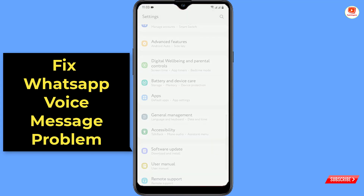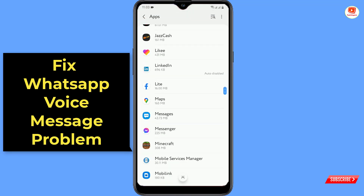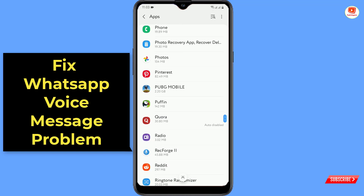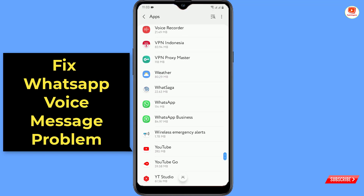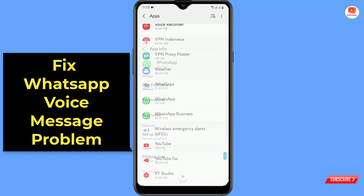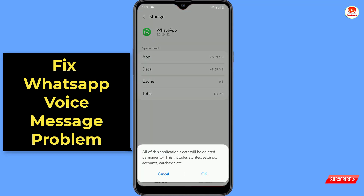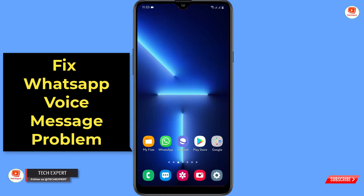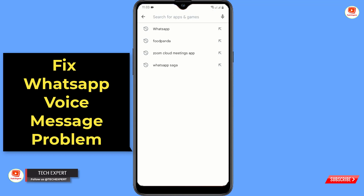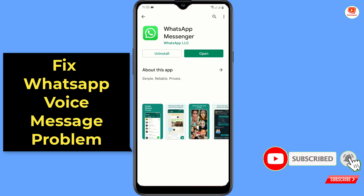Go to your phone Settings, go to Apps, then go to WhatsApp, click on Storage, clear cache, clear data. Then minimize this, go to the Play Store, type WhatsApp, and update your WhatsApp.